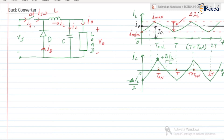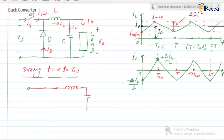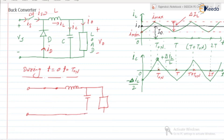Now let us discuss the circuit operation. When the switch is in the ON state — during T = 0 to T_ON — the diode will be in reverse bias mode and acts as an open circuit. The switch acts as a short circuit. So during this interval we have the inductor, capacitor, and load connected, with the diode open.